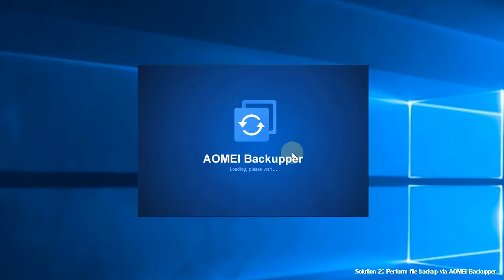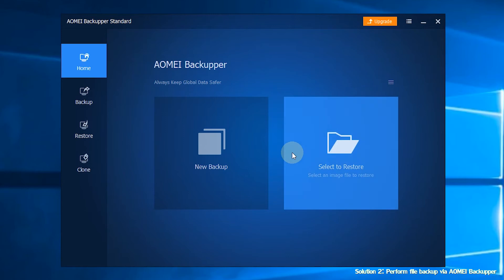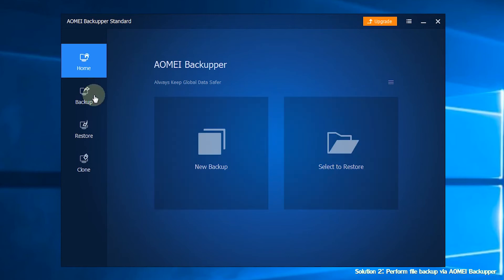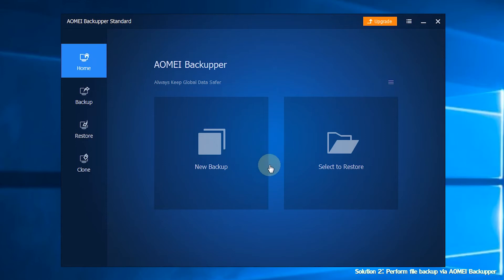After you launch AOMI Backupper, you'll see the user-friendly interface. There are 4 major sections. The first section is Home. After you have created backups with AOMI Backupper, you can manage your backup tasks here.